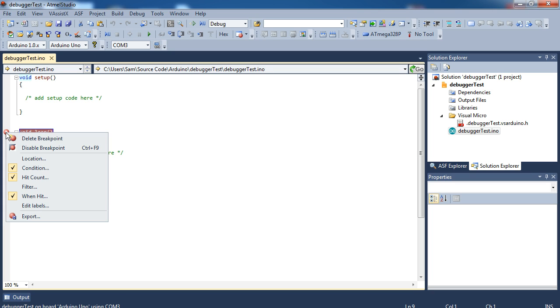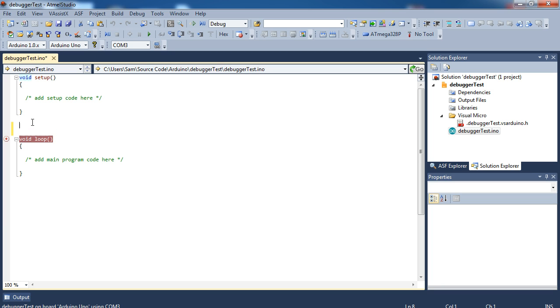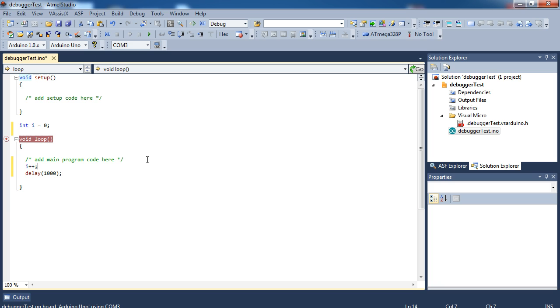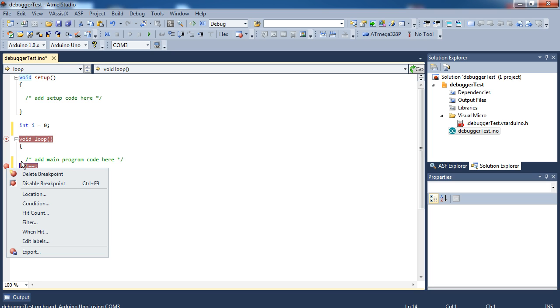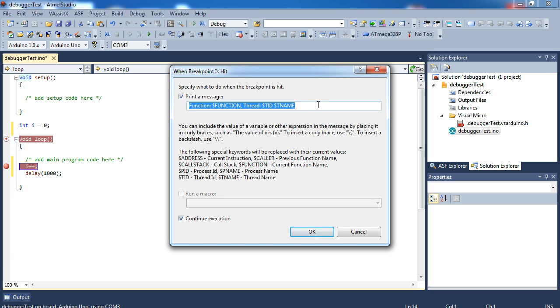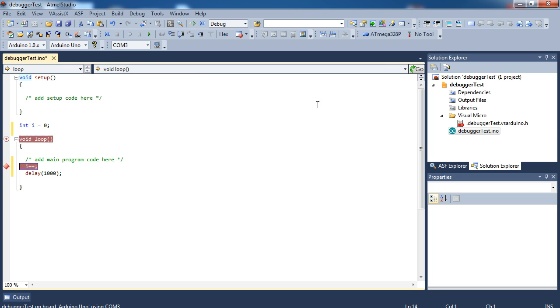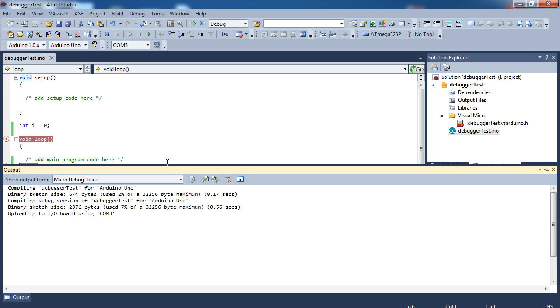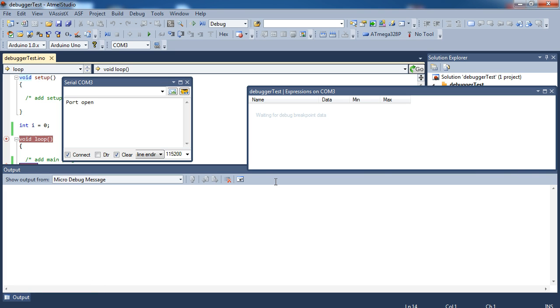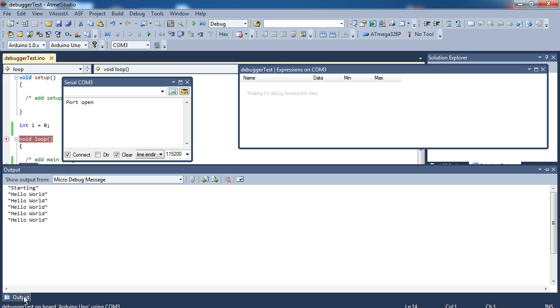Useful feature. So let's take a look. I'm going to just disable this, and let's create a new breakpoint. Let's create a new variable, int i equals zero. And in the loop, I'm going to say i++, and then I'm going to put in a delay of 1,000 milliseconds. And then I'm going to click here and create a breakpoint. Now I right-click on the breakpoint, and I'm going to go to when hit. And I'm going to say print message. You've got a couple choices as to what you can do. I can obviously do this. Hello world. Hit okay. And if I upload this, every time it hits it, if I go to the output, you can see it prints hello world.